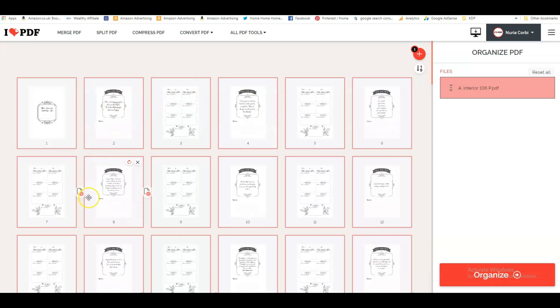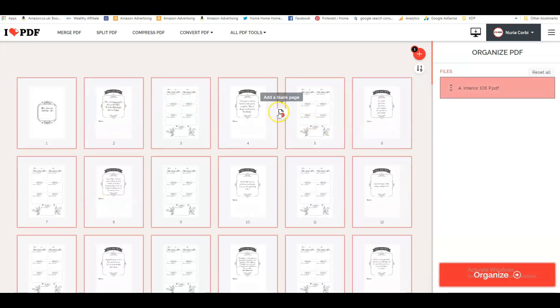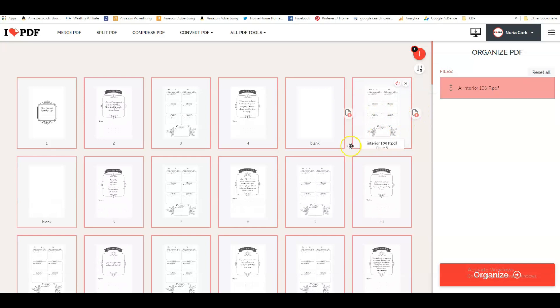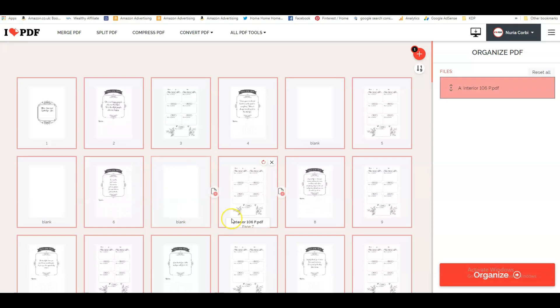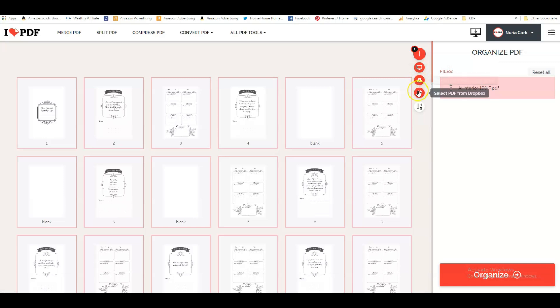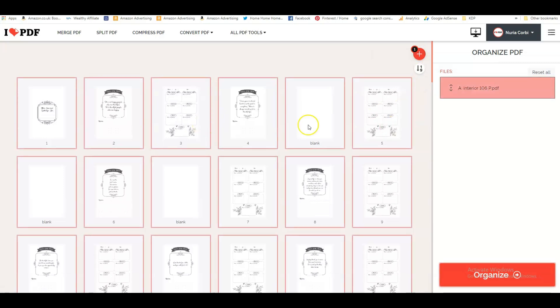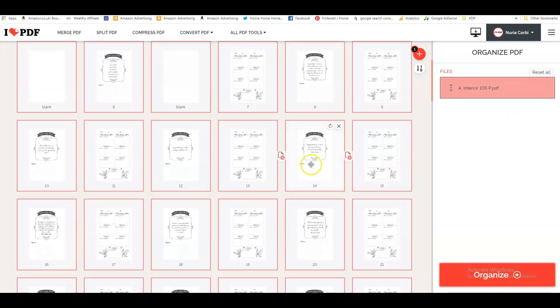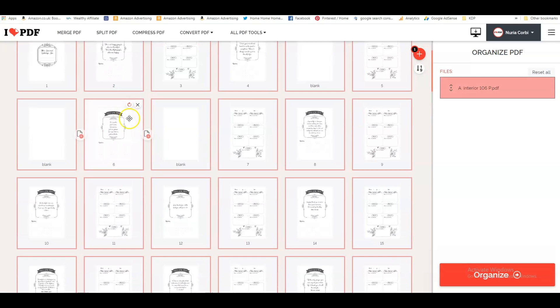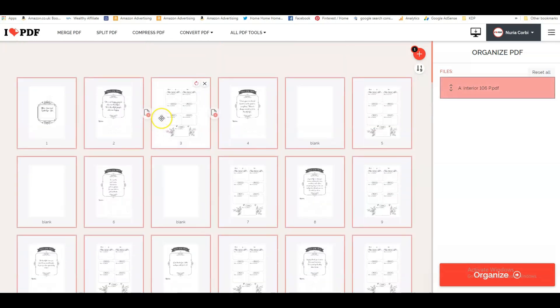With this it's really easy because you can just upload all your coloring pages and then just add a blank page after each coloring page like that. So that's really, really easy. You can add other interiors, so you can click here and add more files, and then you can reorganize them by moving this up and down.